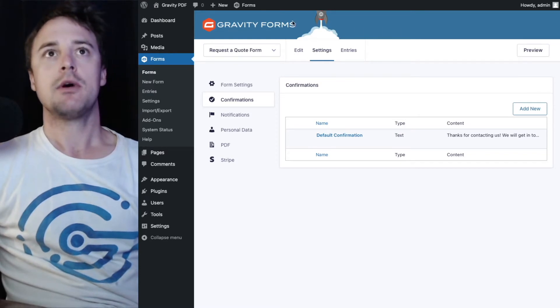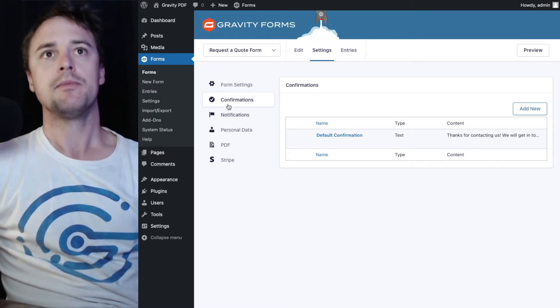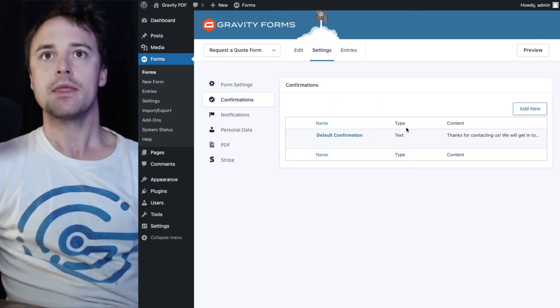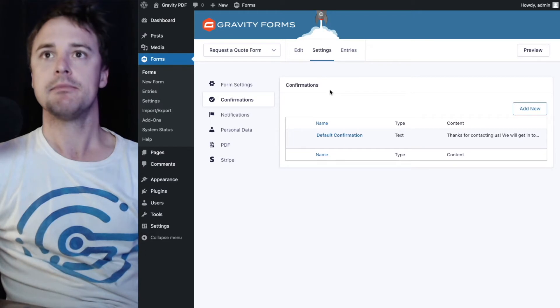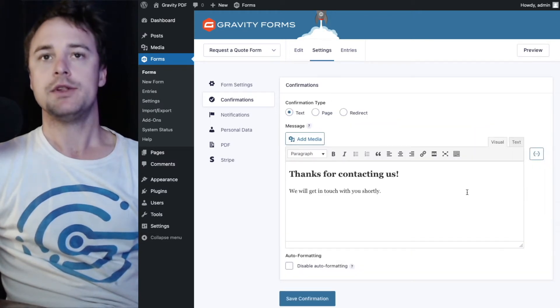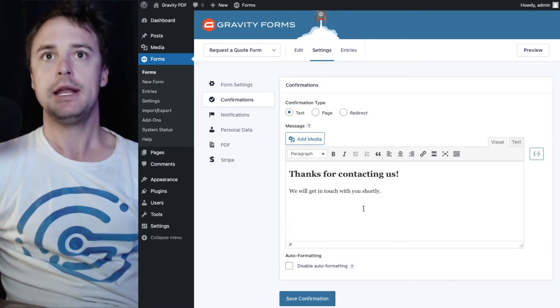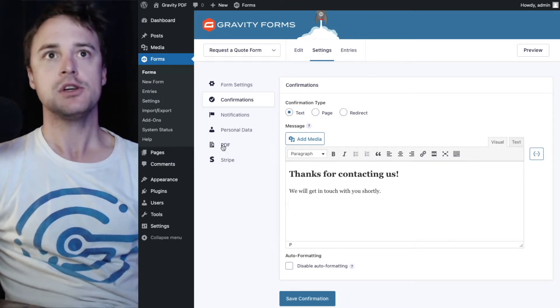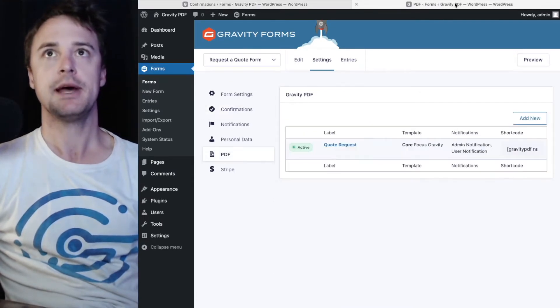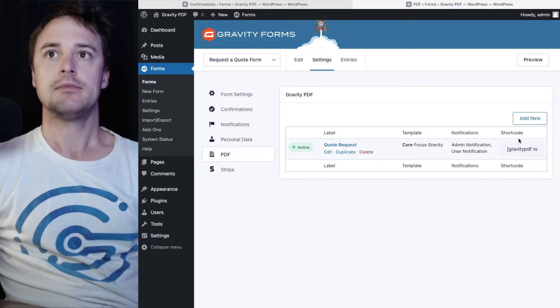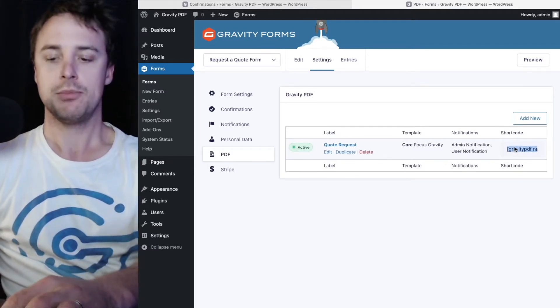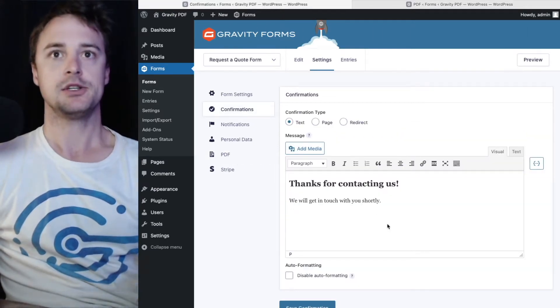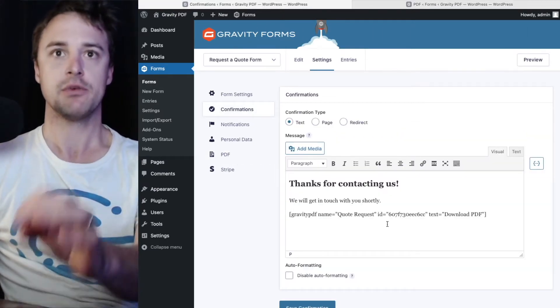I'm on one of my forms that I have a PDF configured on and I'm currently on the confirmation settings page. I've got a default confirmation set up with just a standard message here and I want to put the PDF download link right below this. To do that I need to go to the PDF page and under the shortcode column I can copy this shortcode here and paste it straight into the text confirmation.